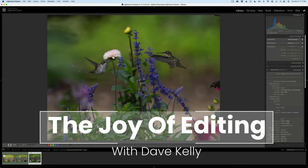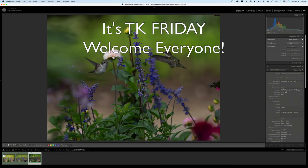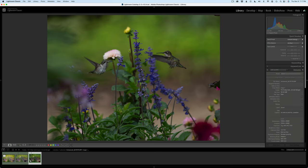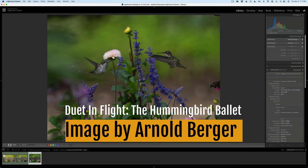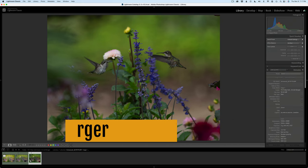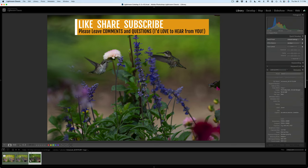Hello everyone and welcome back to the Joy of Editing with Dave Kelly. It's TK Friday, my favorite day of the week, and I hope it is yours too. Today I'm doing an image of two hummingbirds. This image comes to us from Arnold Berger. I'm a big fan of hummingbirds so it's a real pleasure to edit this image of these two cool hummingbirds.